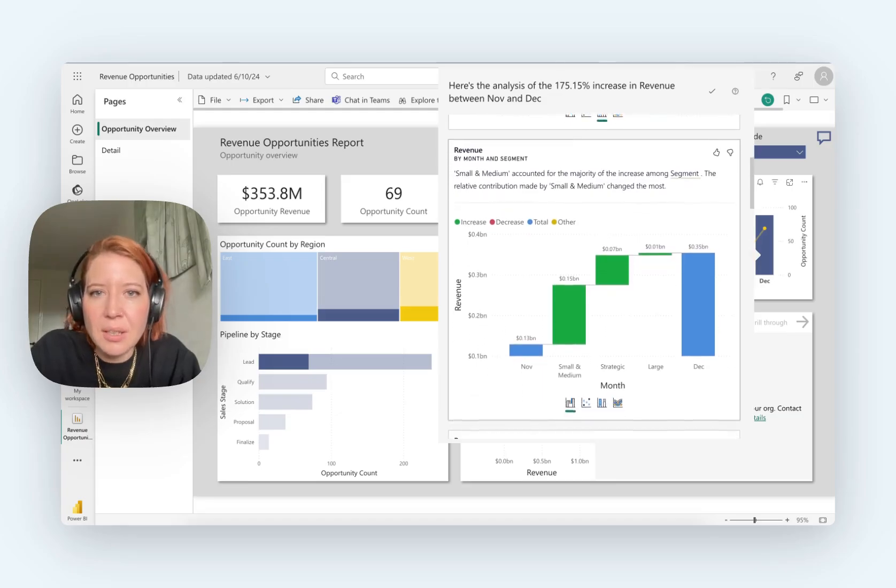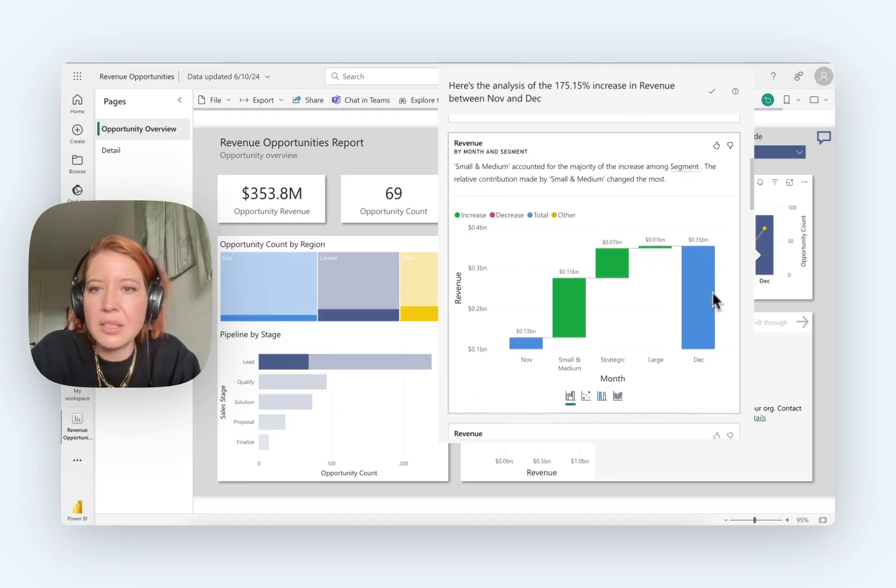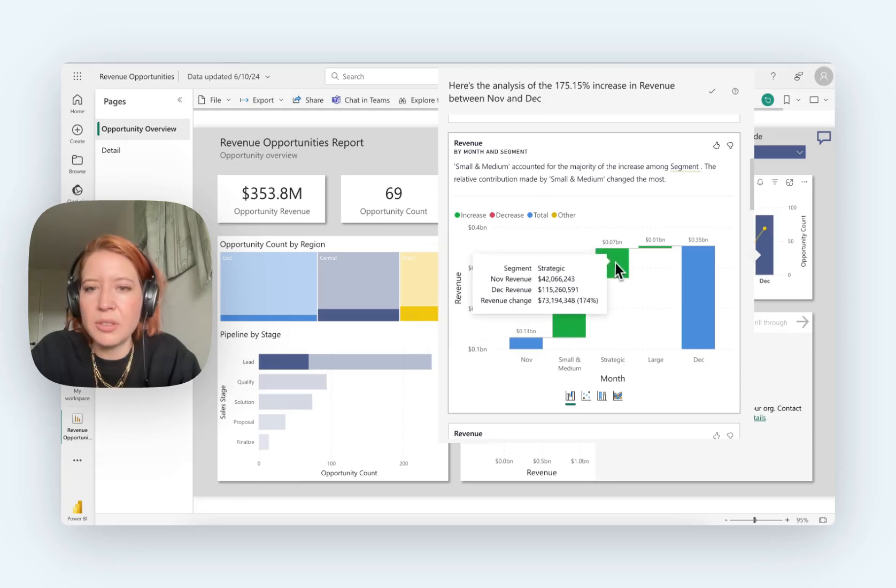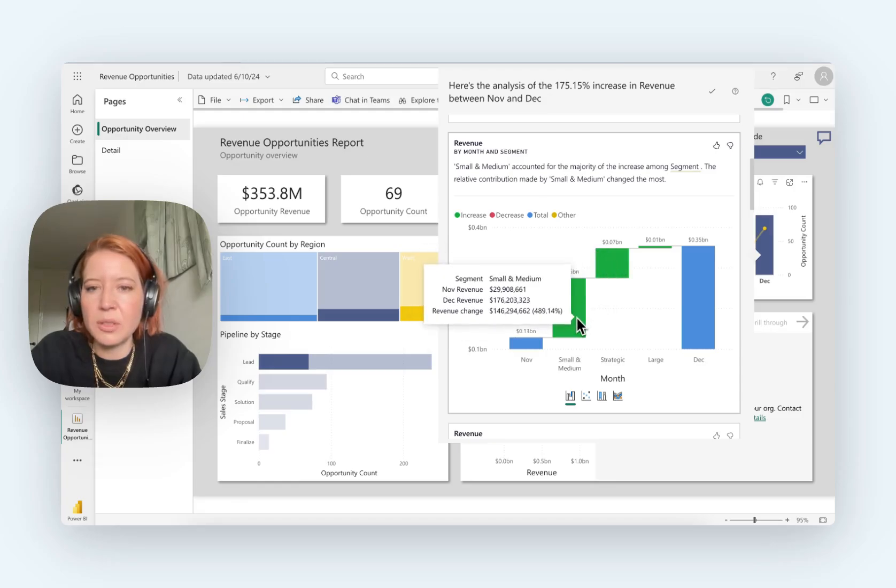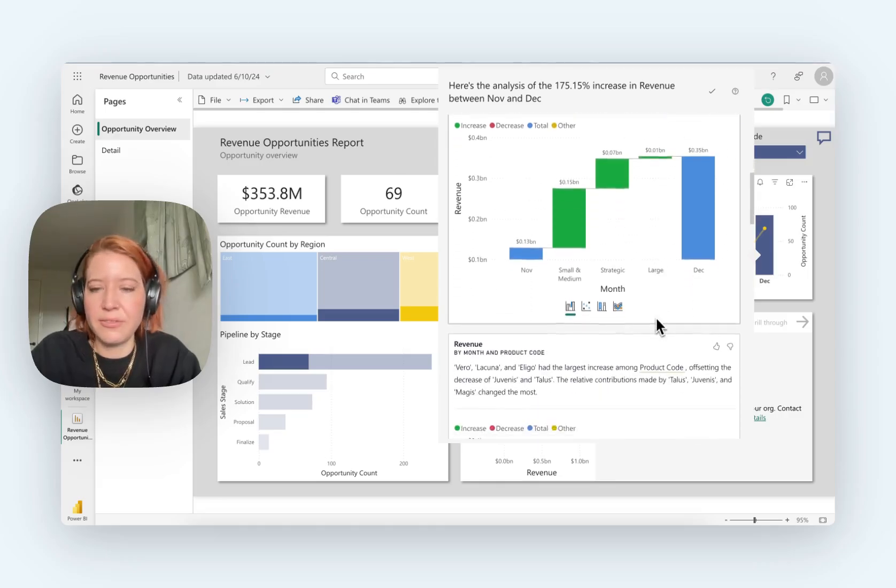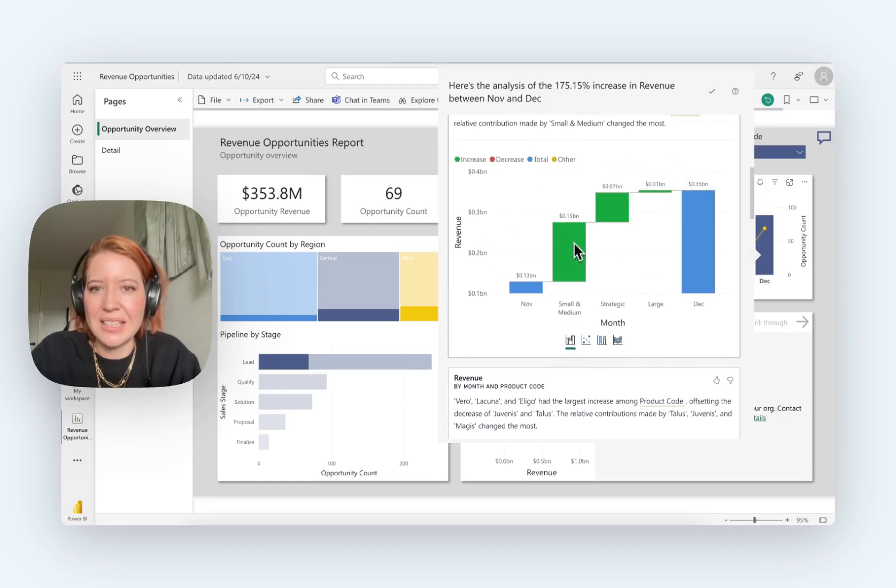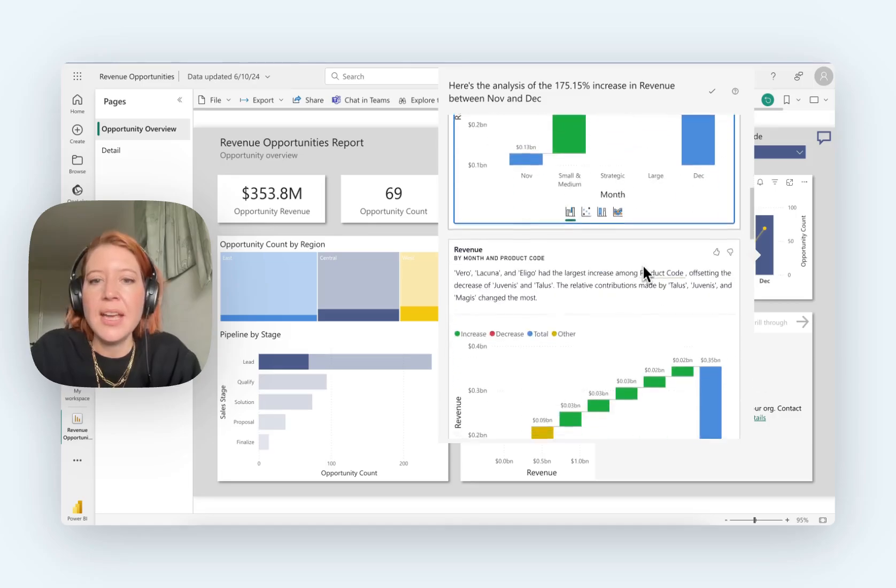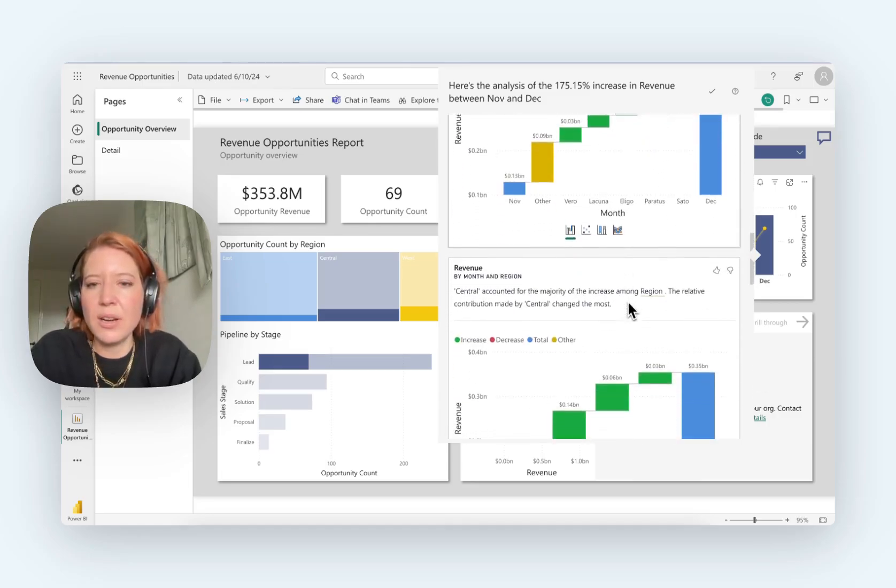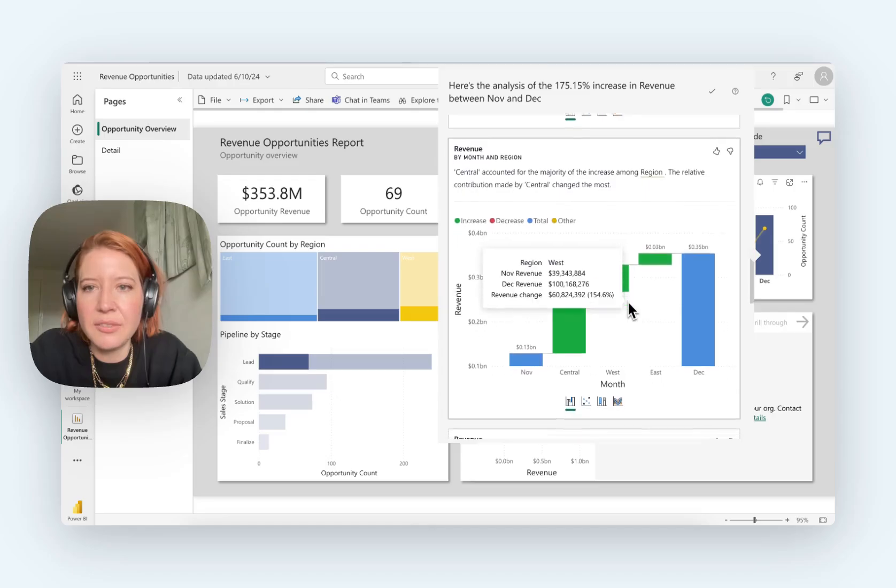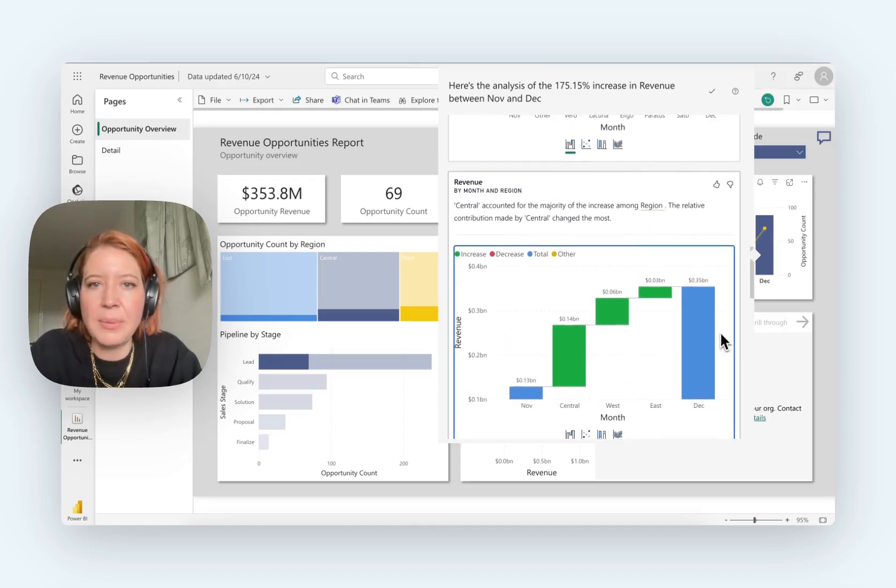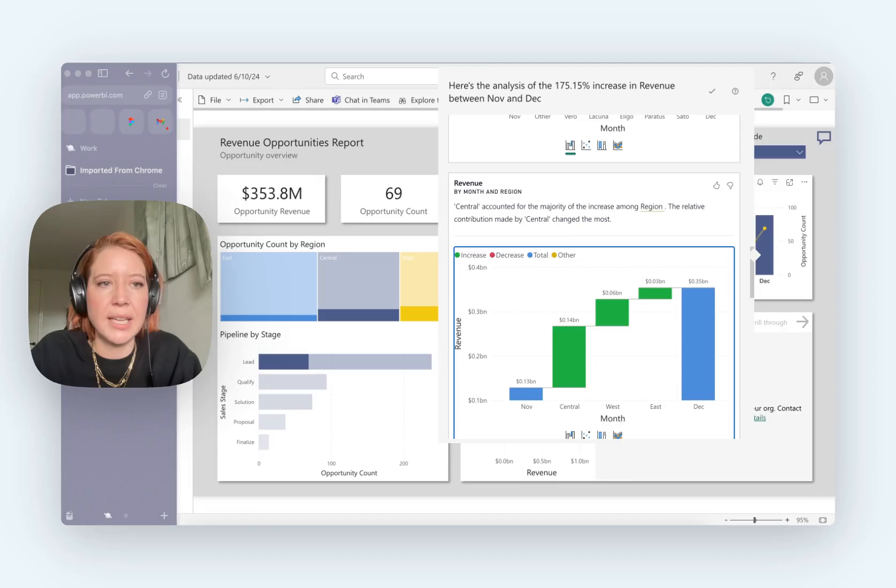Okay. Revenue by segment. I'm not quite sure what small and medium versus strategic means, but that's something that you could drill down further into, I guess. No, you can't. Okay. All right. So that's quite a lot of information and maybe that answers some of the questions that you had going in.